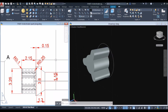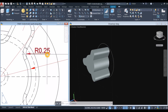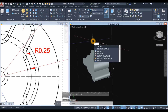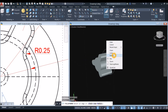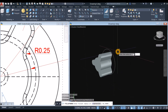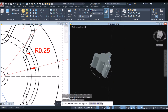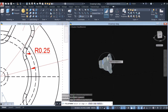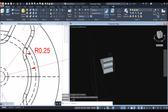Now apply fillet. The radius for the fillet is 0.25. Type F for fillet or go to the ribbon and find Fillet Edge. Right-click and select the Radius option, then enter 0.25. Click this edge, this edge, and this one, then press Enter twice to accept. Turn off the grid.